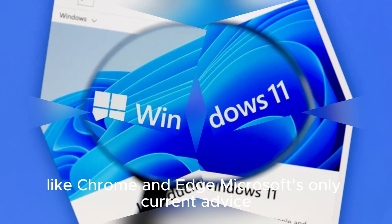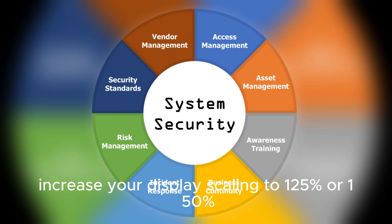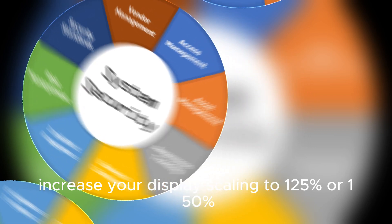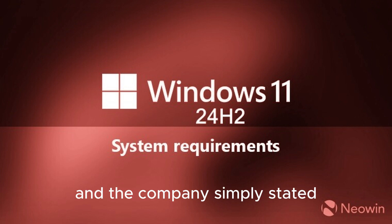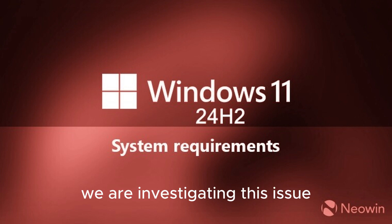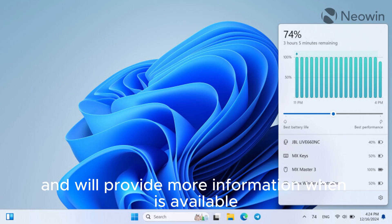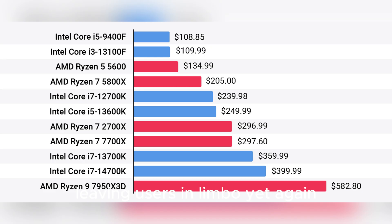Microsoft's only current advice? Increase your display scaling to 125% or 150%. A workaround, not a real fix. And the company simply stated, we are investigating this issue and will provide more information when it is available, leaving users in limbo yet again.